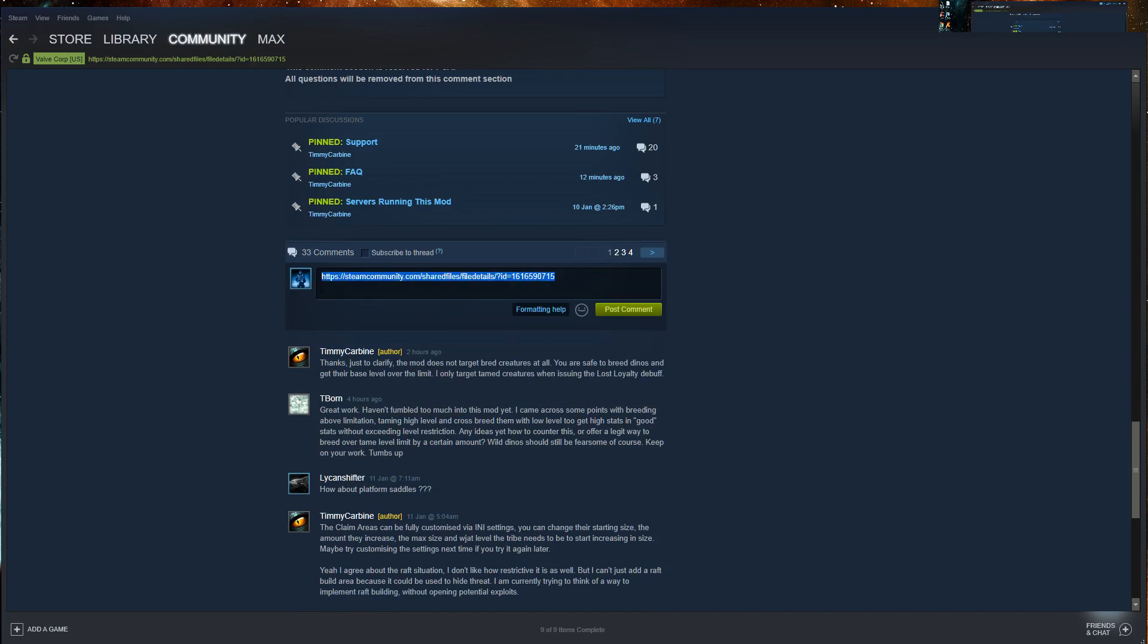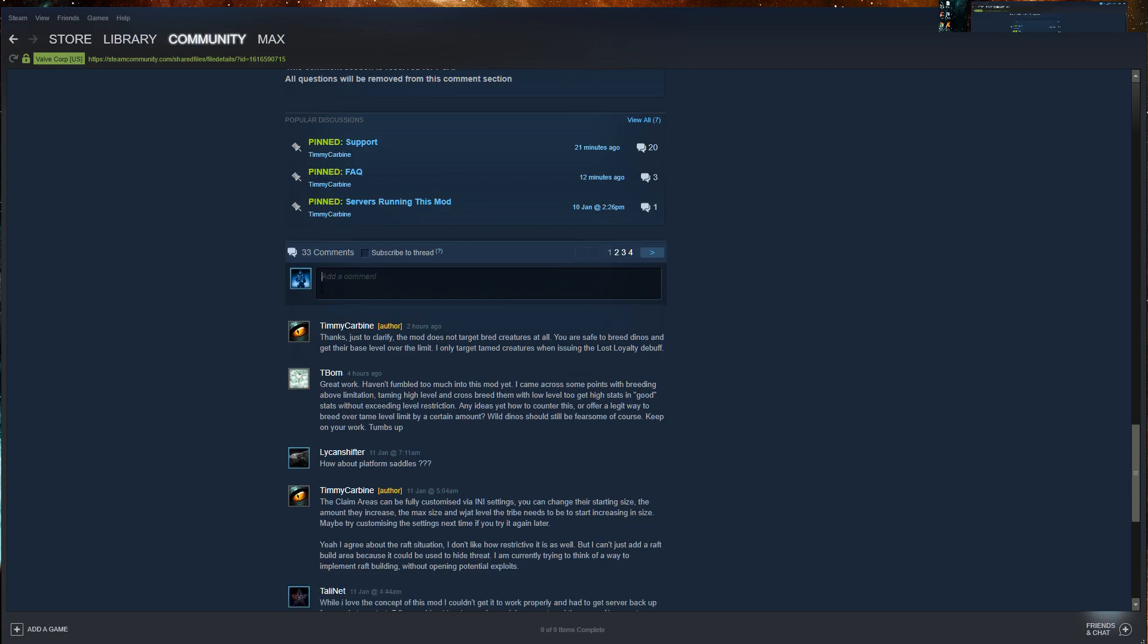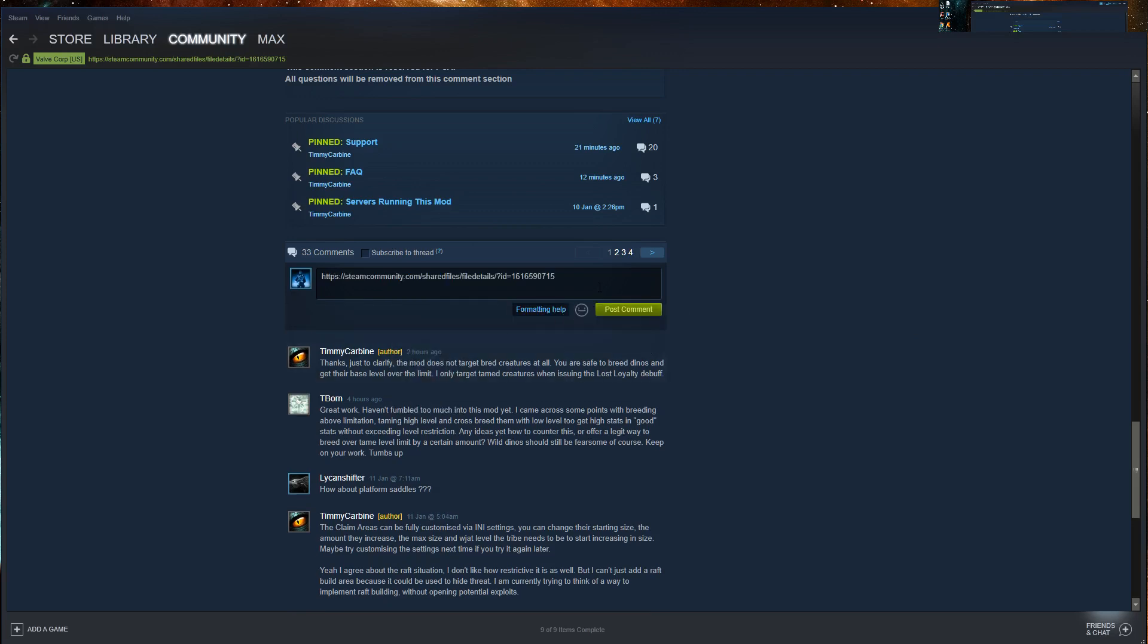Again, just to reiterate, I'm going to delete that. Right click anywhere on the background, copy page URL, paste the text anywhere, notepad or right here in the comment box itself, and there is your mod ID.